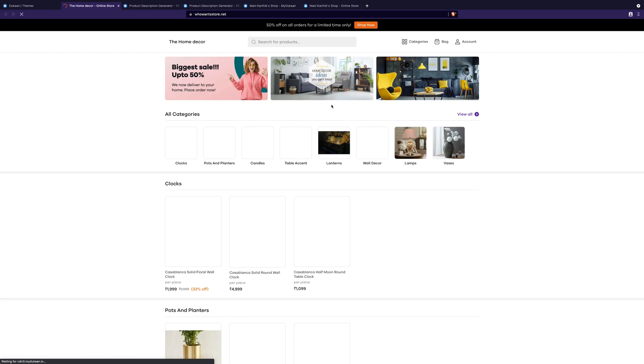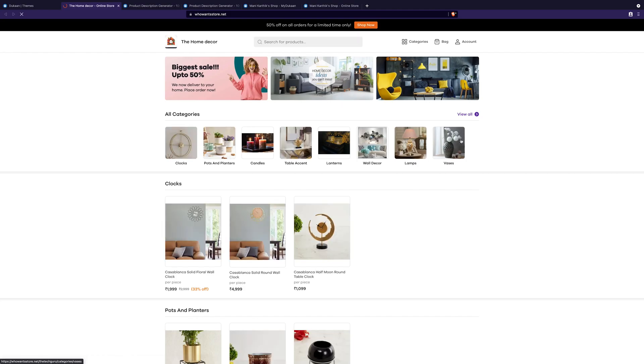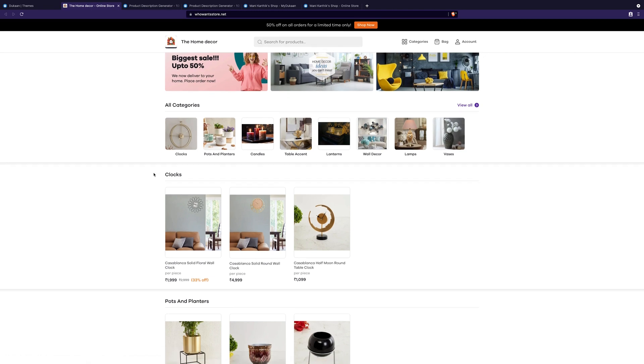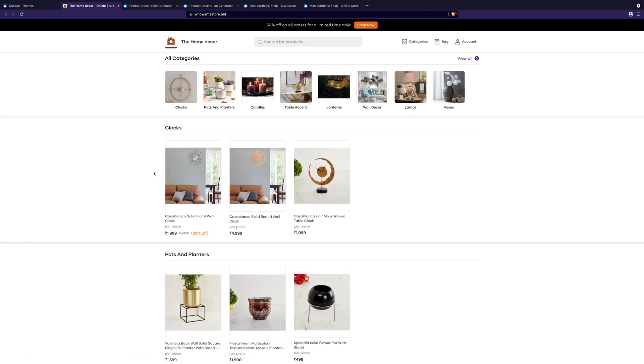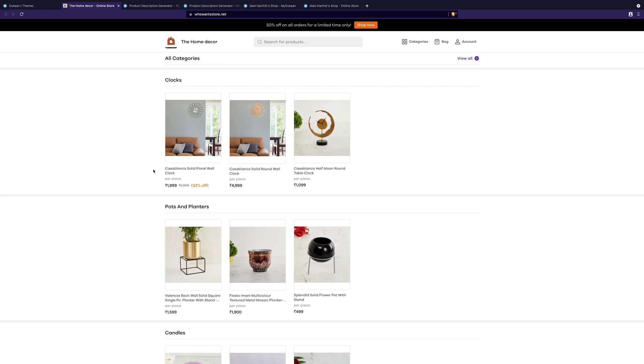I have applied the matrix light theme on my store. It is looking great, but there are some small things to change. Click on the customize button here.